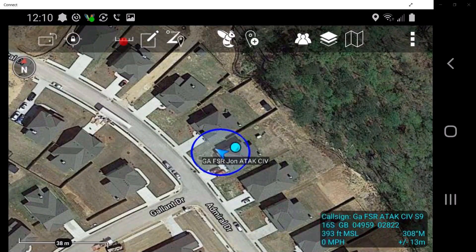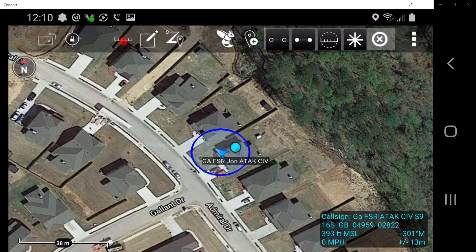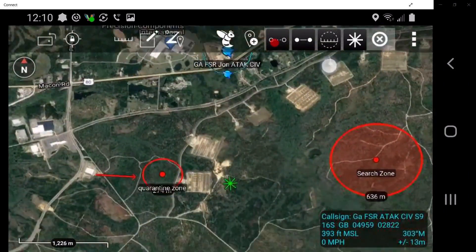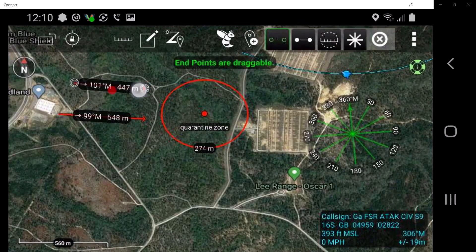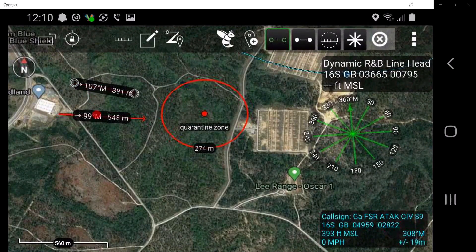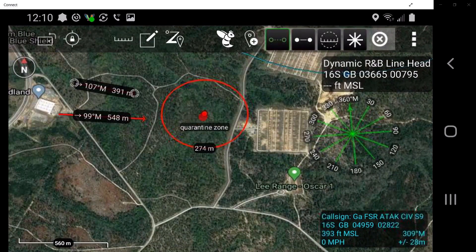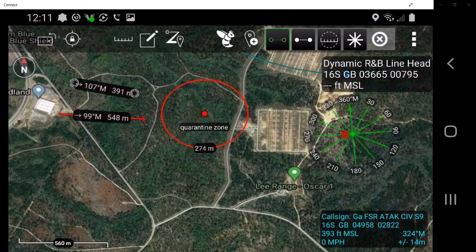The range and bearing tool allows the user to access range and bearing functionality, which provides four additional measuring tools: dynamic range and bearing line, range and bearing line, range and bearing circle tool, and bullseye tool. The dynamic range and bearing line can be repositioned by the user. The range and bearing line allows the user to calculate the distance between two locations, between an object and another point, or between a point and the self marker. The range and bearing circle tool allows the user to mark one or more range rings around a point. The bullseye tool provides a circular grid with lines every 30 degrees, offering more information than the standard range and bearing line or circle.